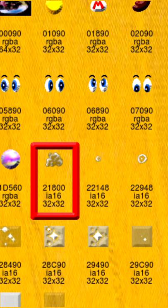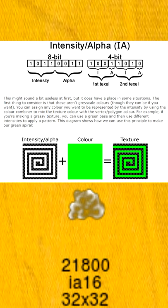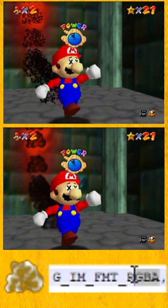RGBA stands for Red Green Blue Alpha. This texture format is mainly used for textures that have color and/or transparency. The texture format that this cloud should be is IA, which stands for Intensity Alpha. This texture format contains no color values, just intensity values and alpha values. So in the end, Mario's smoke texture was glitched all along, and the fix is as simple as changing three letters.